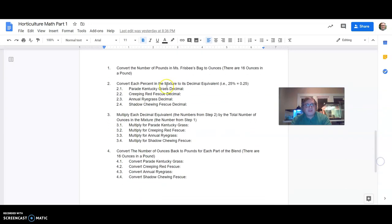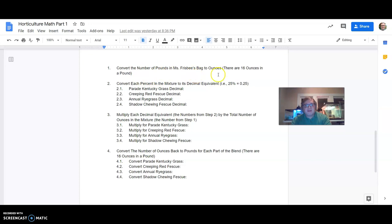So number one, convert the number of pounds in Ms. Frisbee's bag to ounces. There are 16 ounces in a pound. So think about how many pounds it is and you're going to multiply it by 16 to be able to convert it. Number two, convert each percent in the mixture to its decimal equivalent.